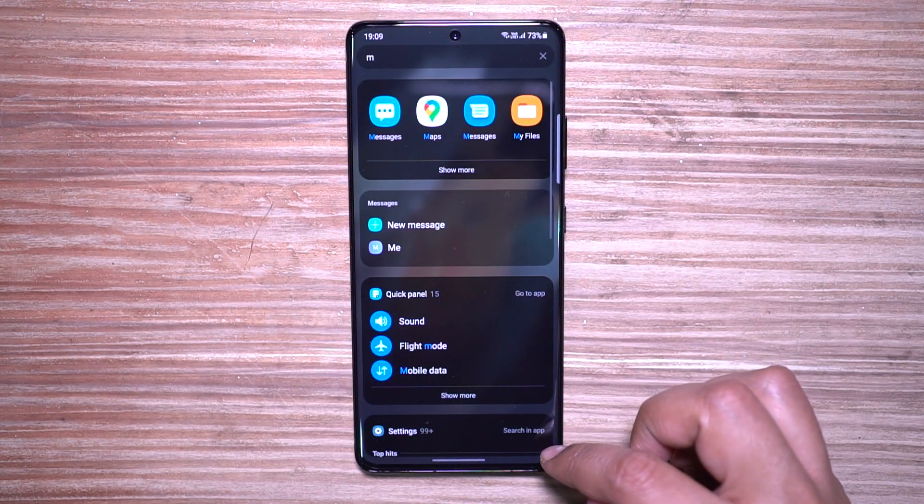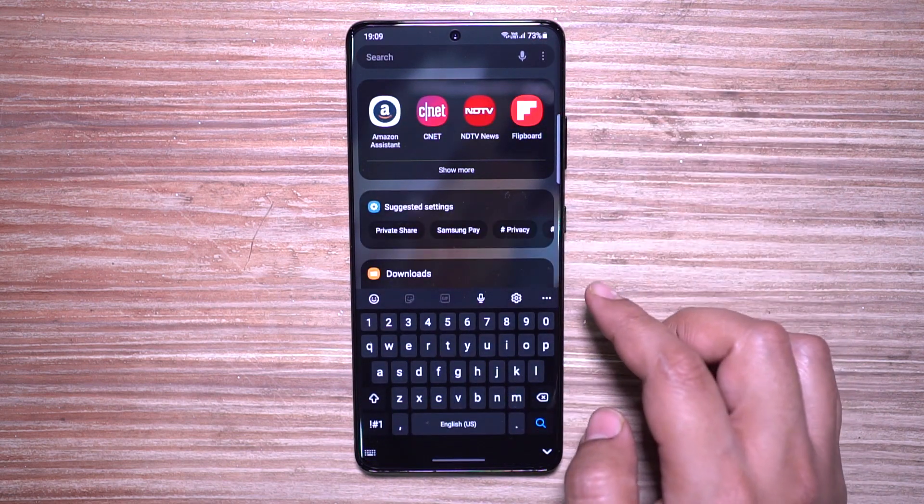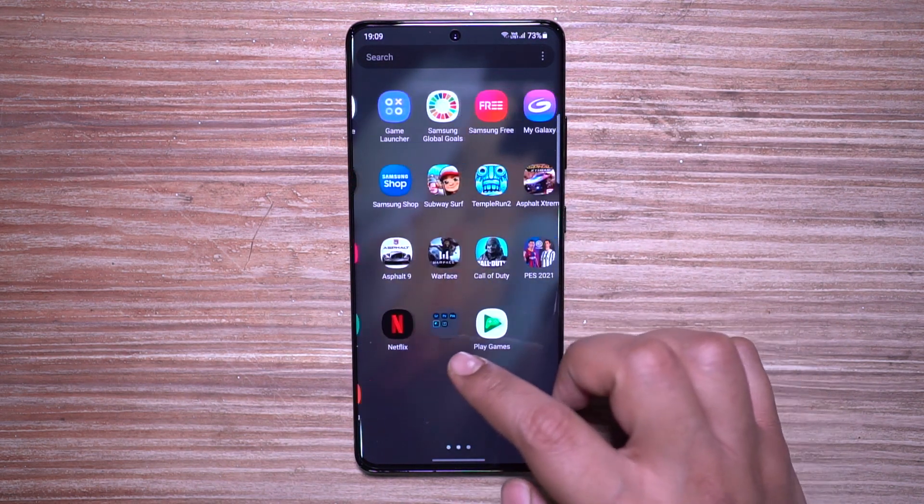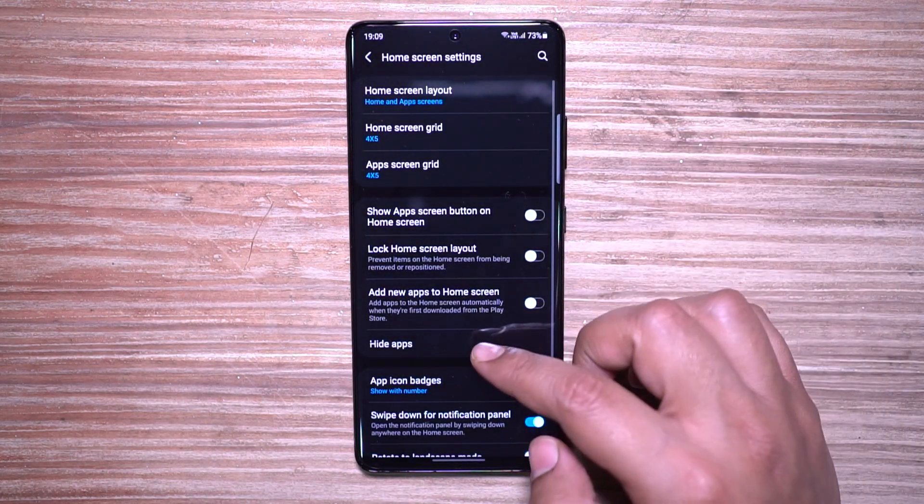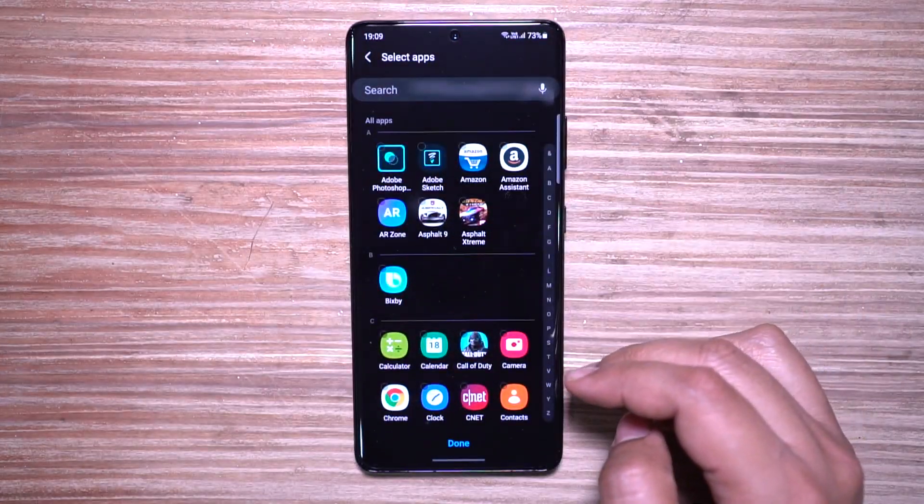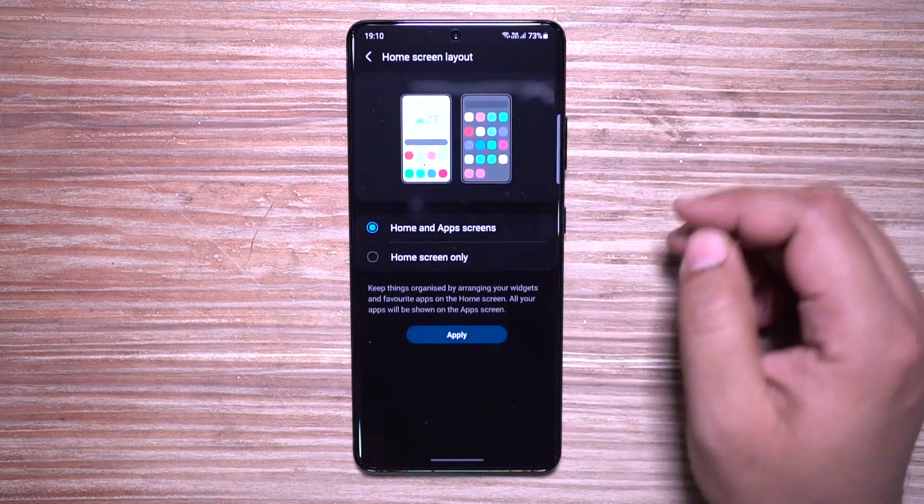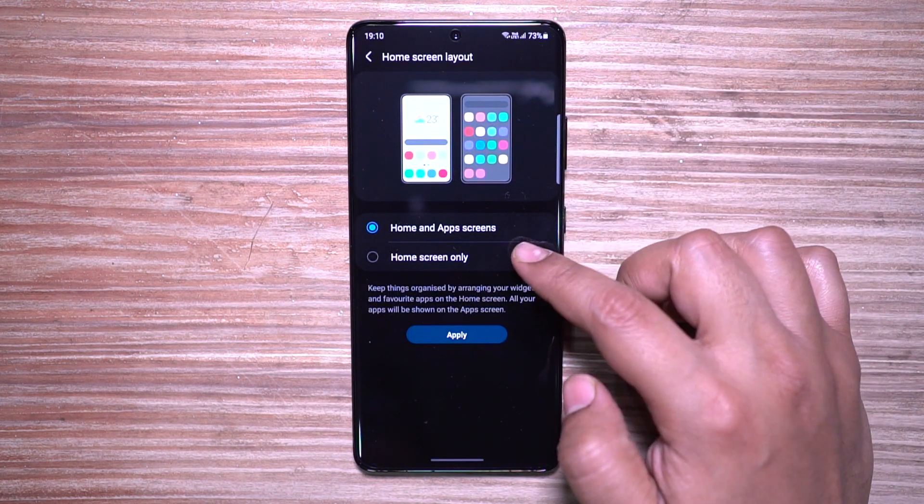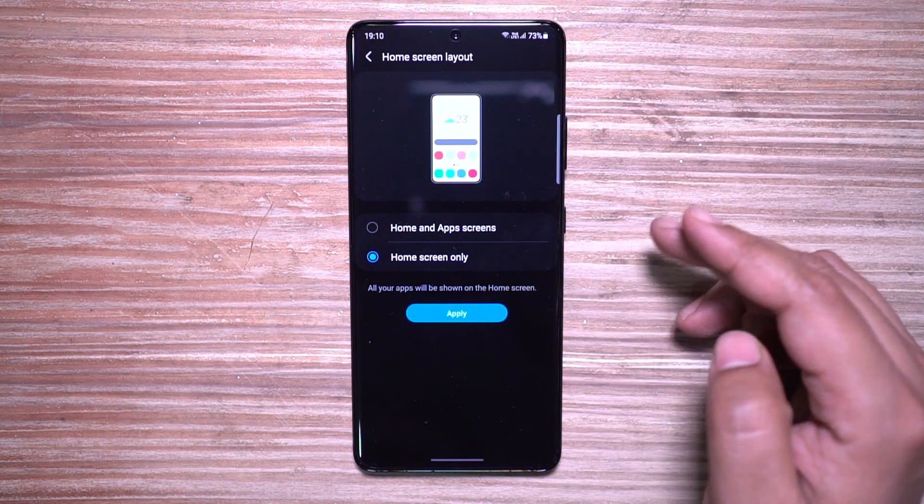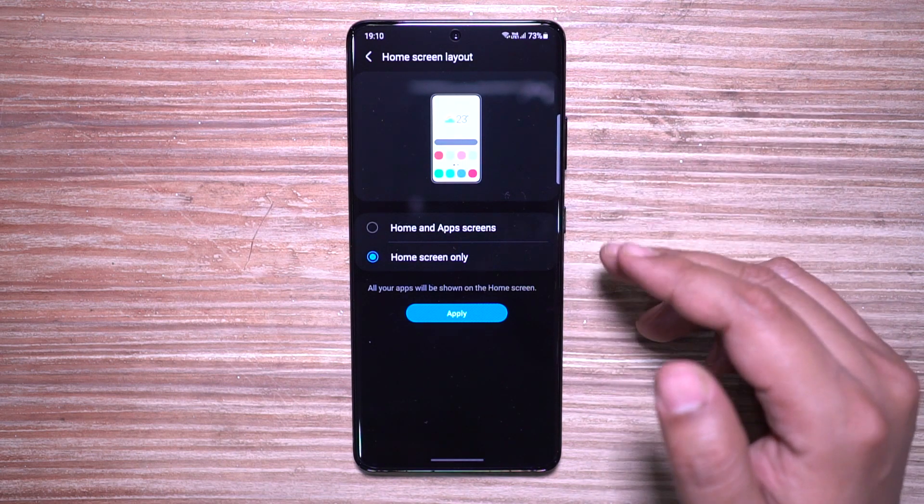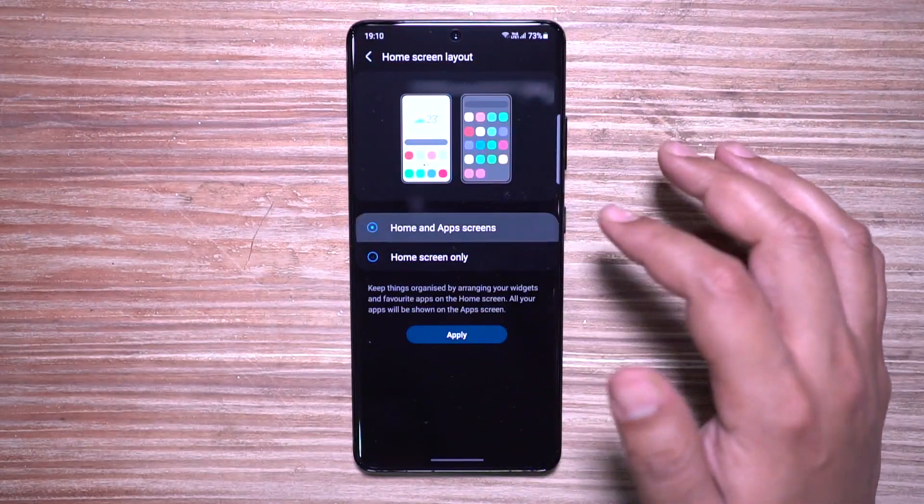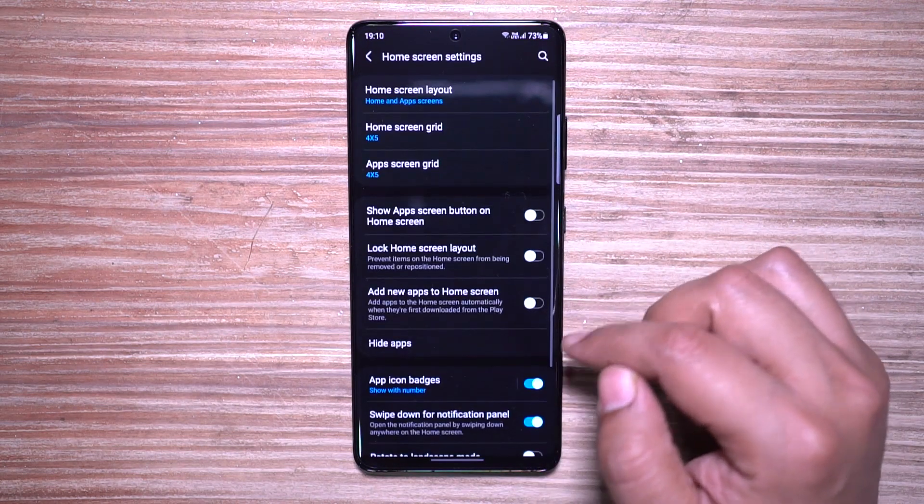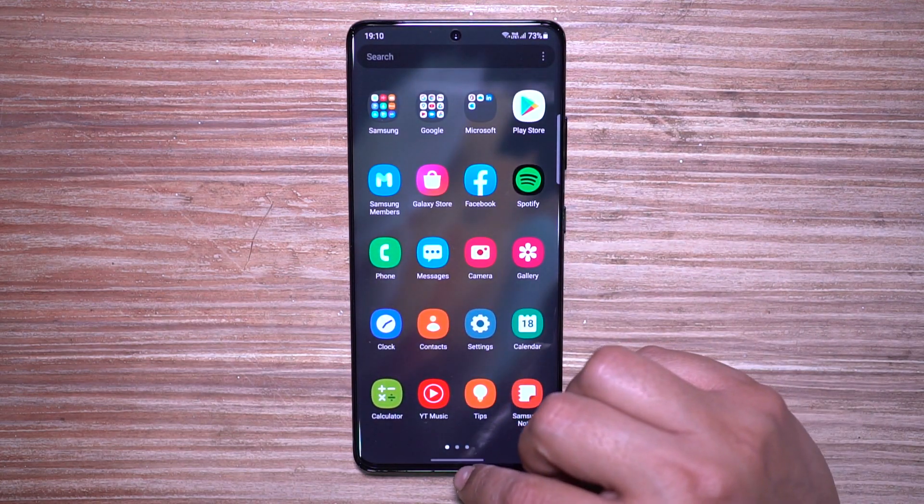You can access the home screen settings from the app switcher settings as well. Those who are from iOS, this is something you'll love: you can switch to home screen only, where you will not see any kind of apps drawer. All the apps you have on the phone will be shown on the home screen. This is something you can also check on your Samsung Galaxy S21, 21 Plus, or 21 Ultra.